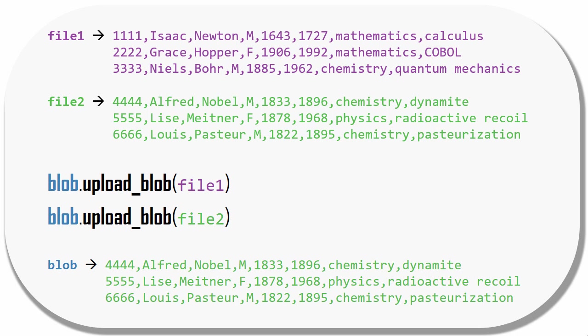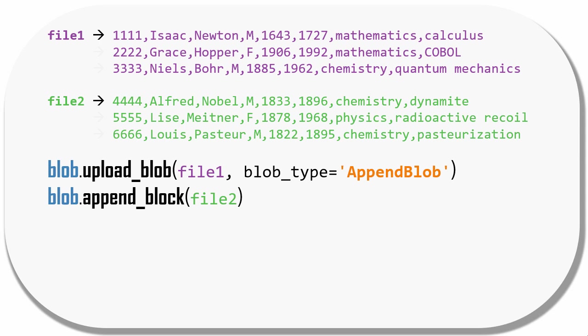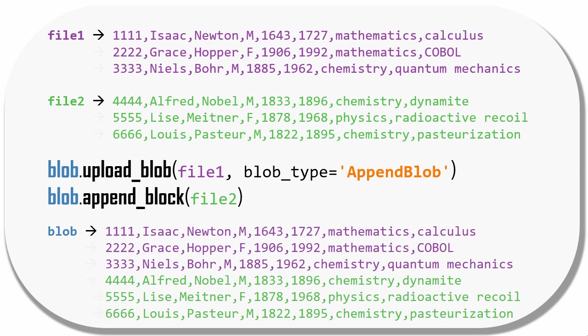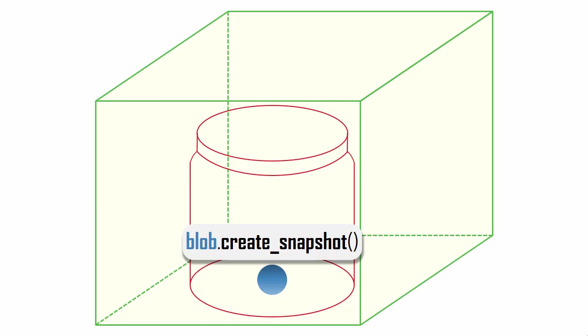However, when I upload the first file, if I define the blob to be an append blob, then I can call the appendBlock method to upload the second file into the same blob, and our blob now contains records from both files. So the only way to update a blob is by appending a file to the end of it.